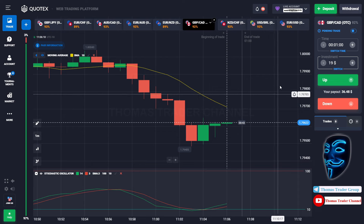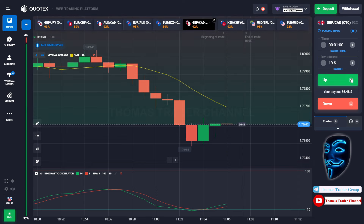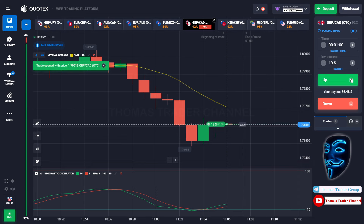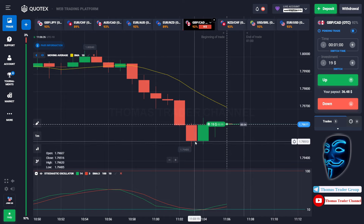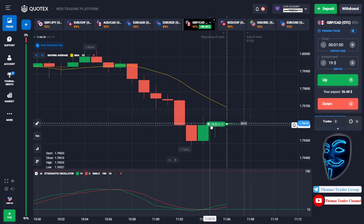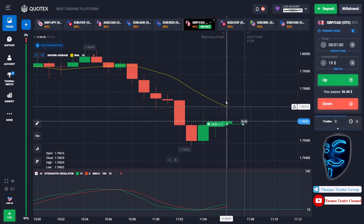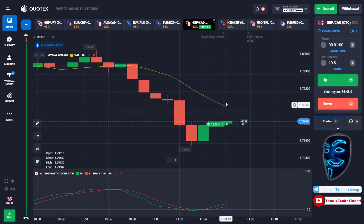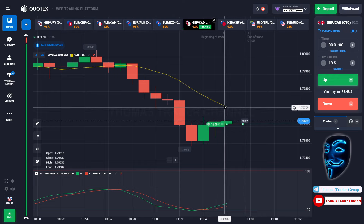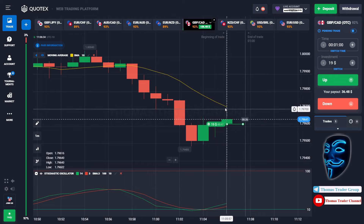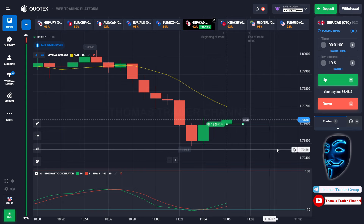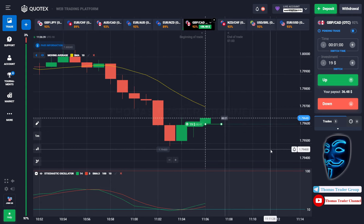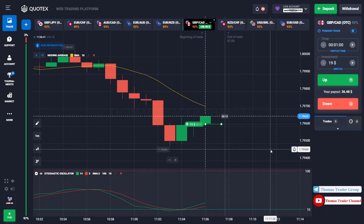Over here we still can open buy for one minute, because I'm sure the market will still continue the correction to the moving average line before we continue the bearish trend. Let's prove it and wait till the end of our trade.